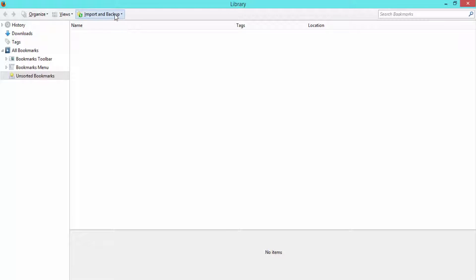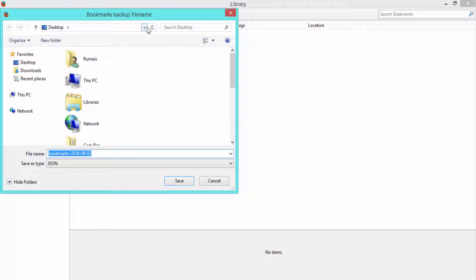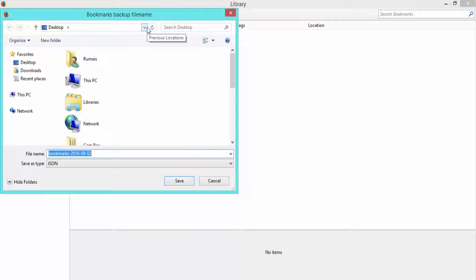Click on import and backup. Now click on backup. Type the name of the backup, then select the destination and save it.